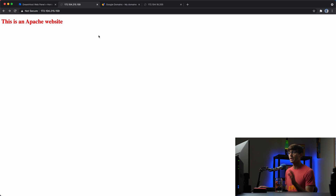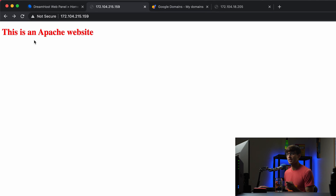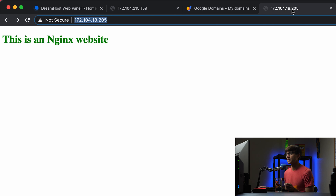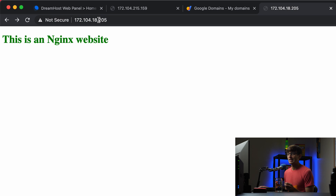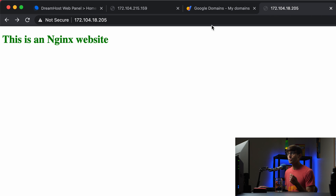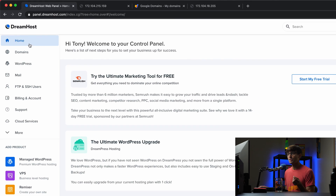Let's get into the tutorial. I have two websites at IP addresses: this Apache website at an IP address ending in 159, and over here in another tab an Nginx website at an IP address ending in 205.